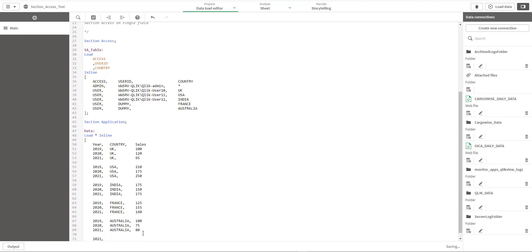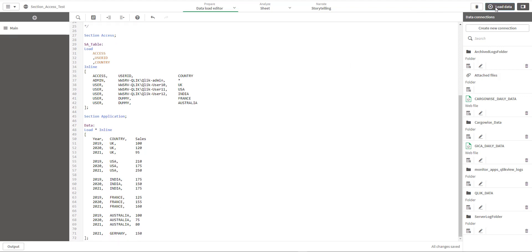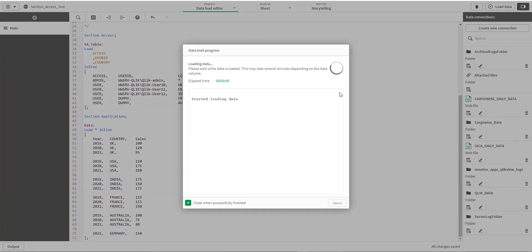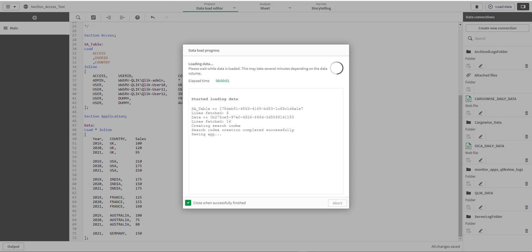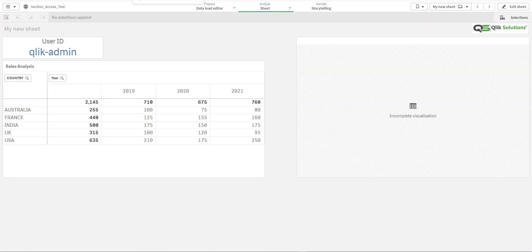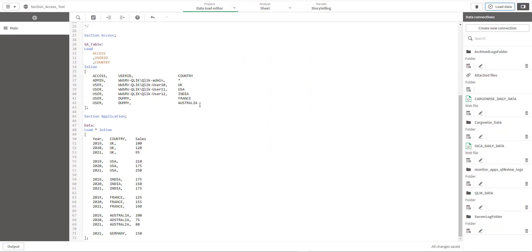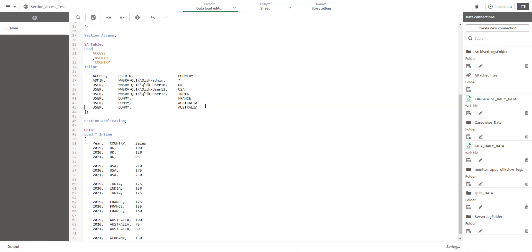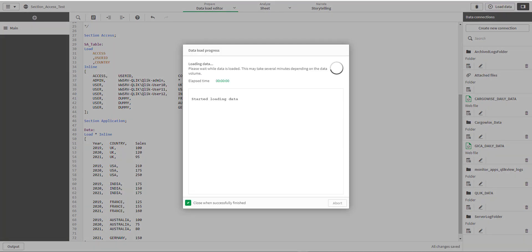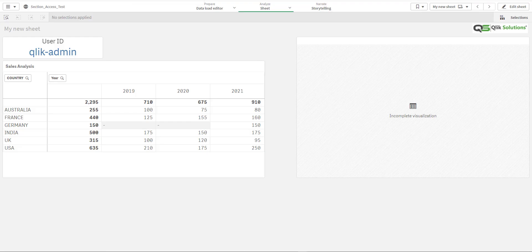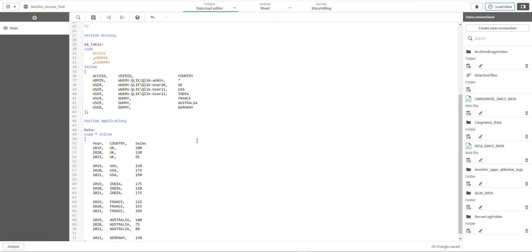Say like tomorrow we have another country Germany which sells 150. If you load this data here, admin will not see Germany here because Germany is not part of section access. So in this case you have to add Germany again, reload the data, and now admin can see Germany. But actually this is not a good way to handle section access.